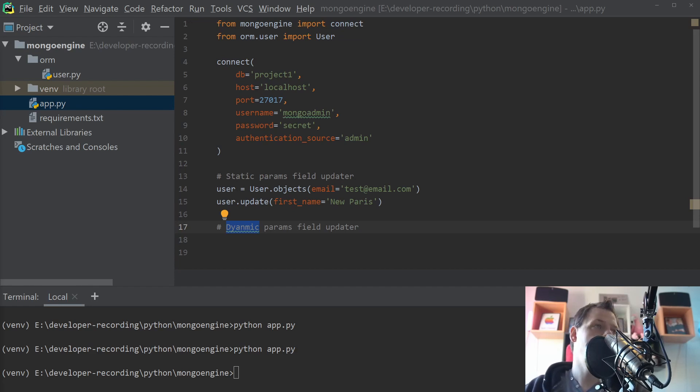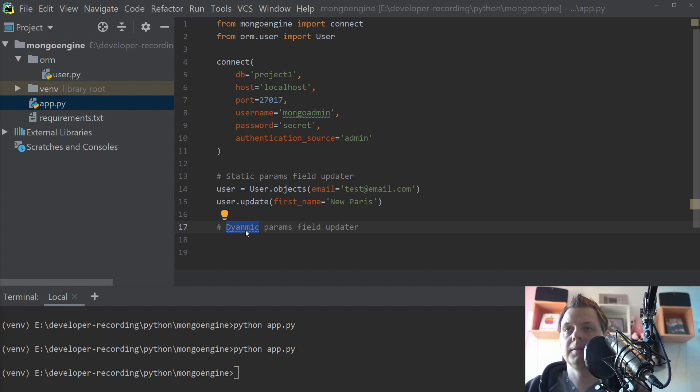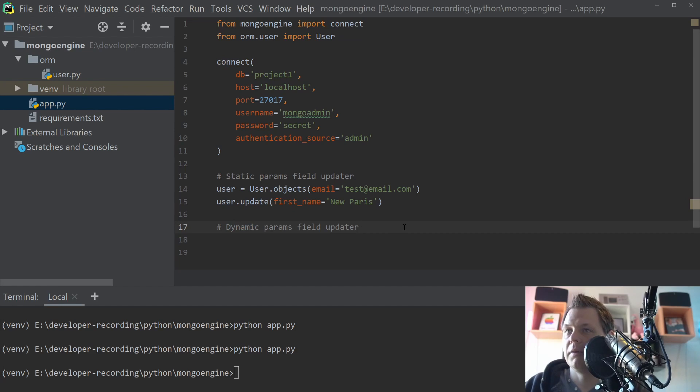Yep, I have found the word. The right word is spelled a little bit different. Dynamic params fields of data.